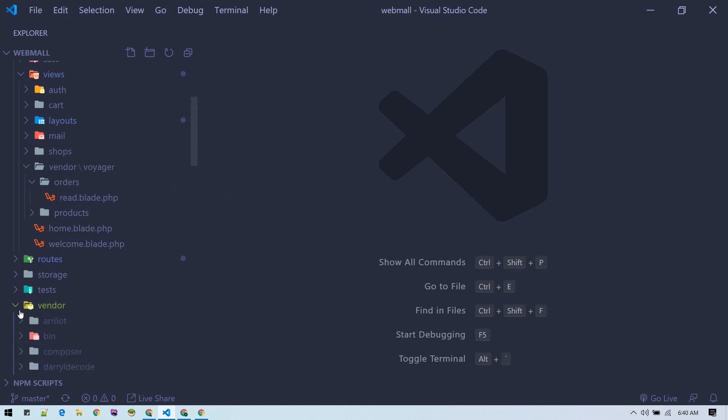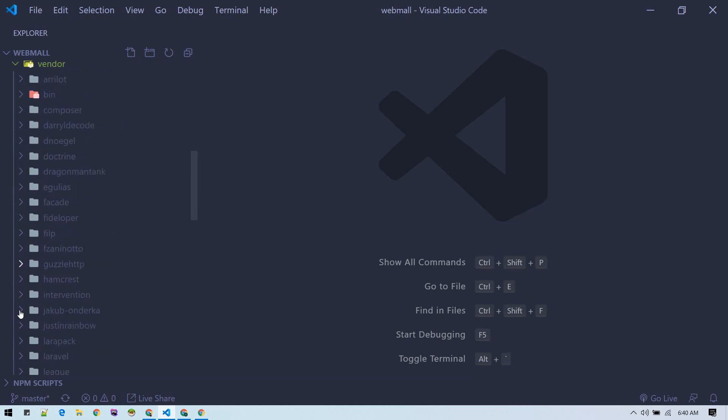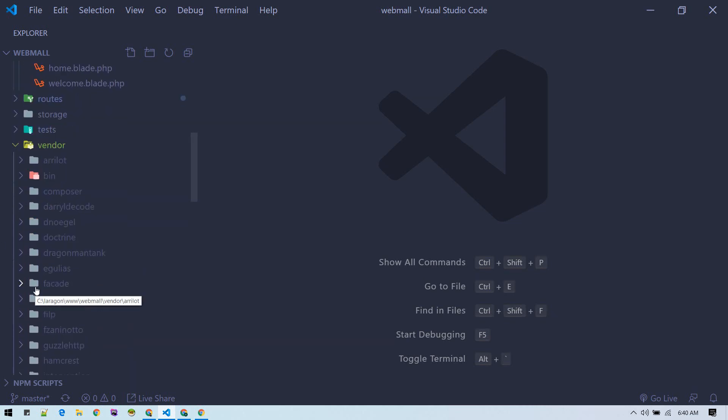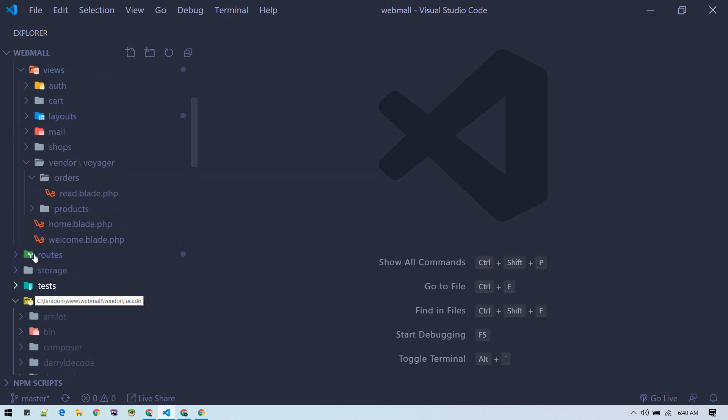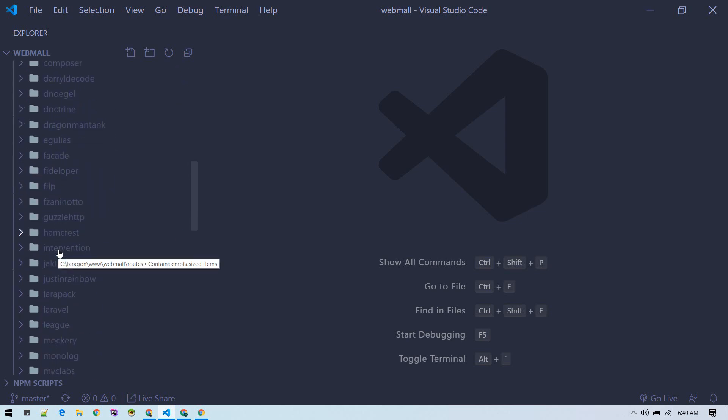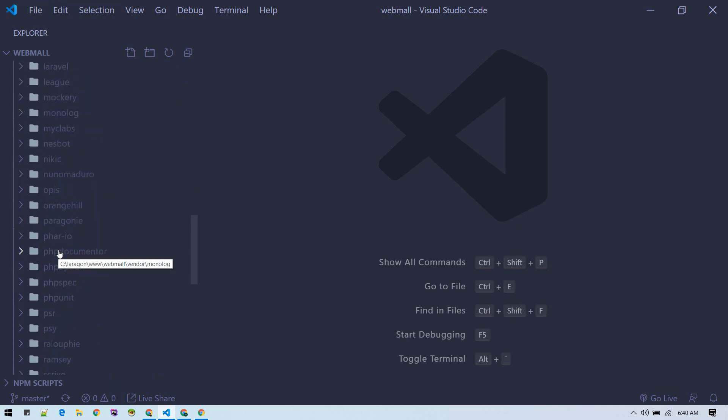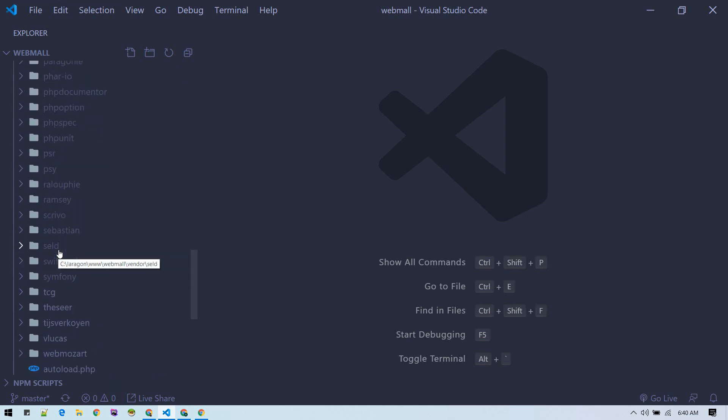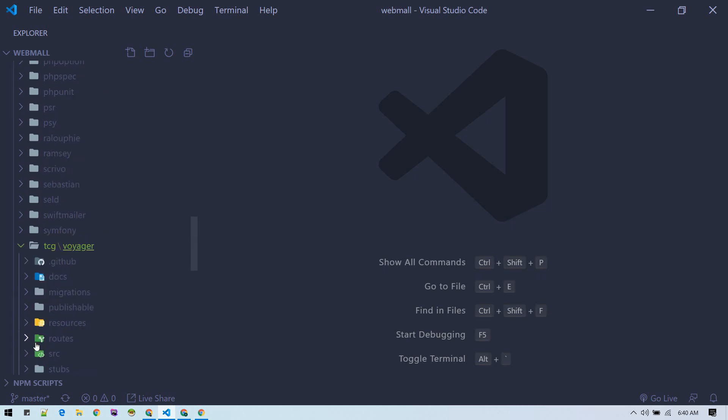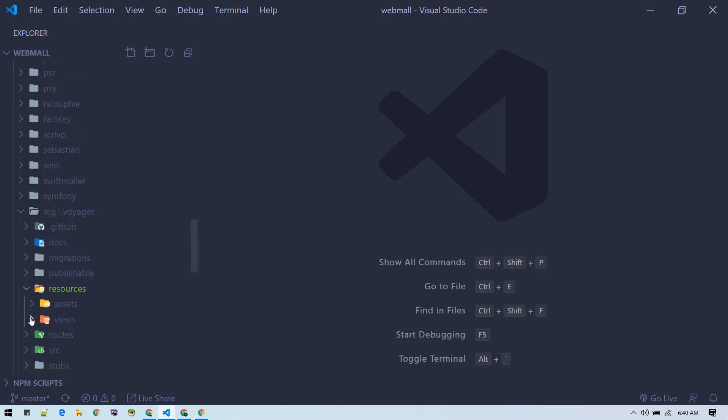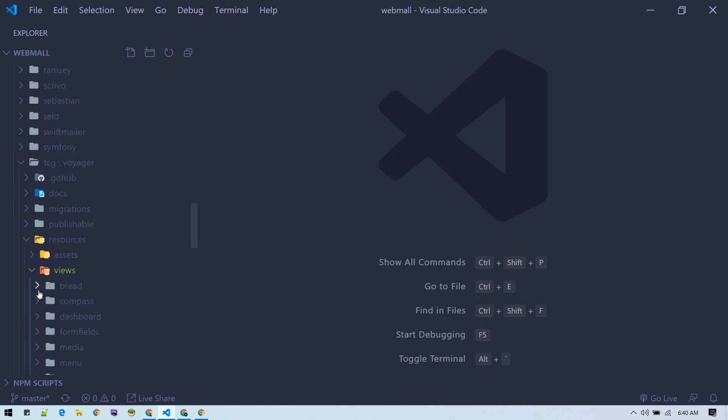Inside the main root vendor, we are copying files from Voyager source code to our products folder. If you go all the way down inside TCG, we have resources, views, and BREAD views.